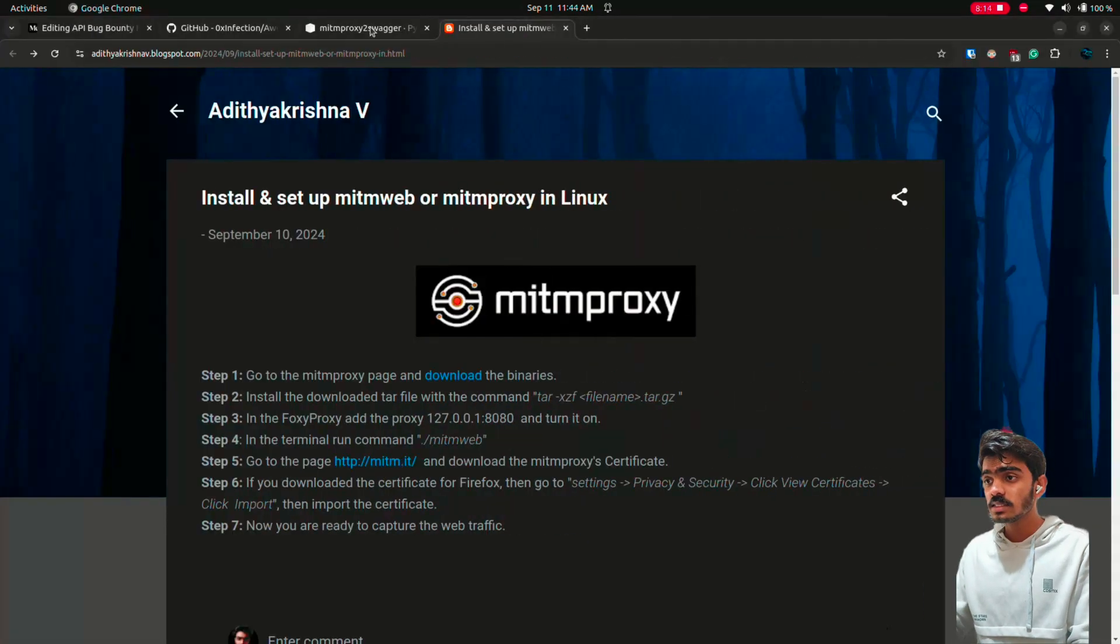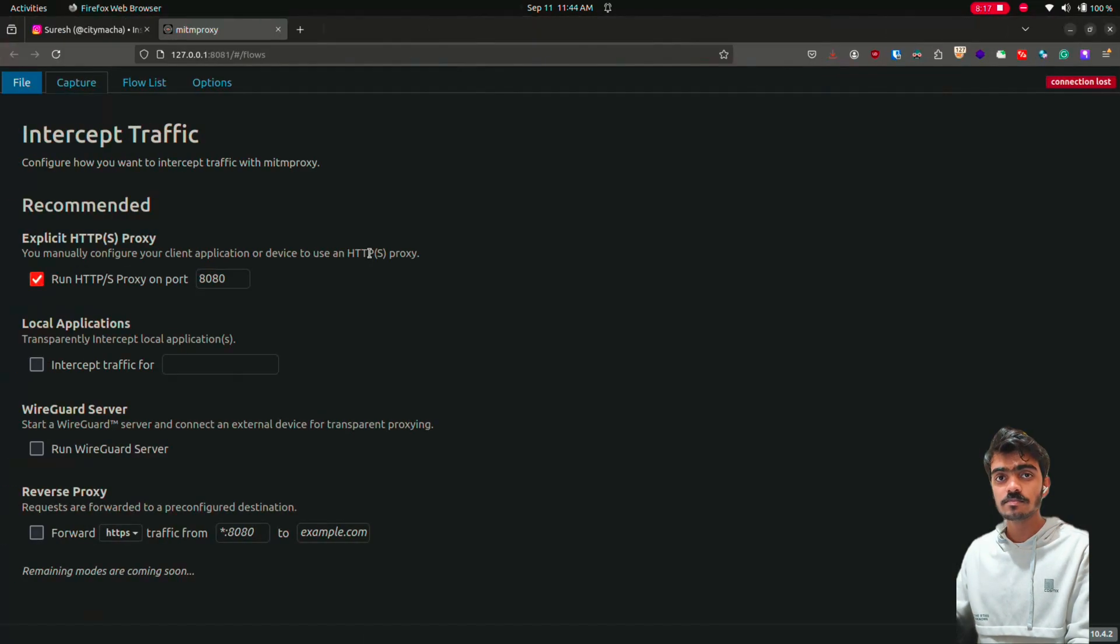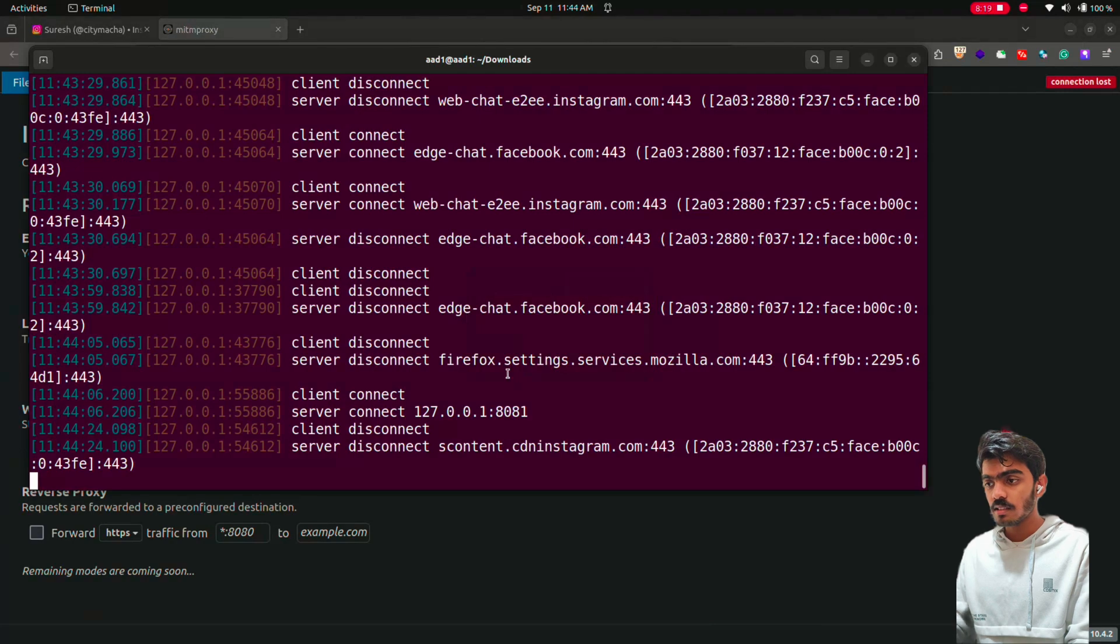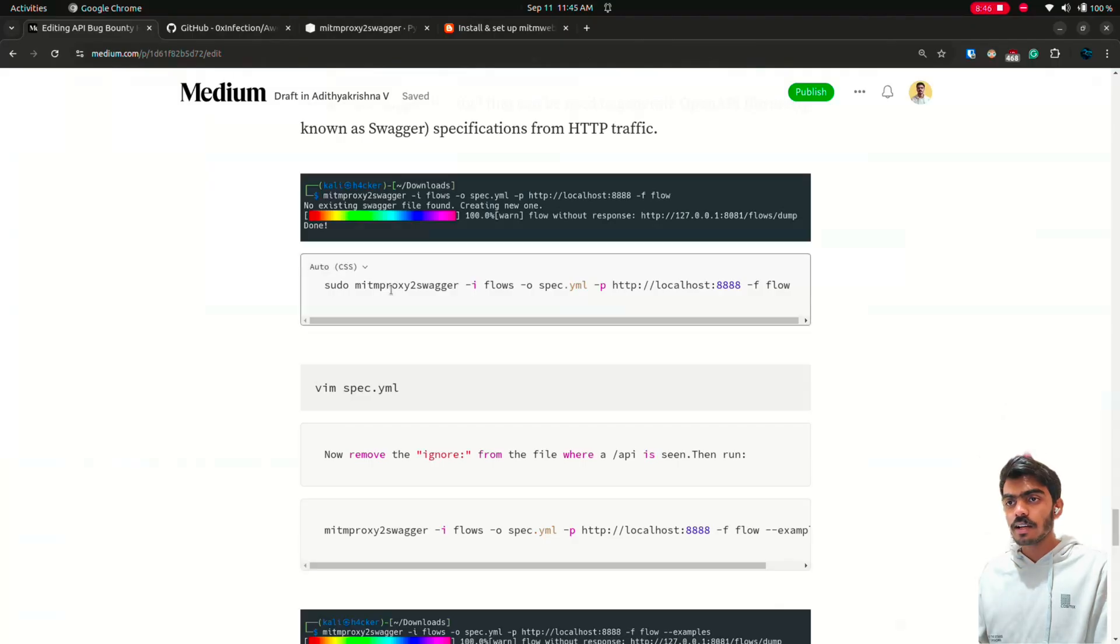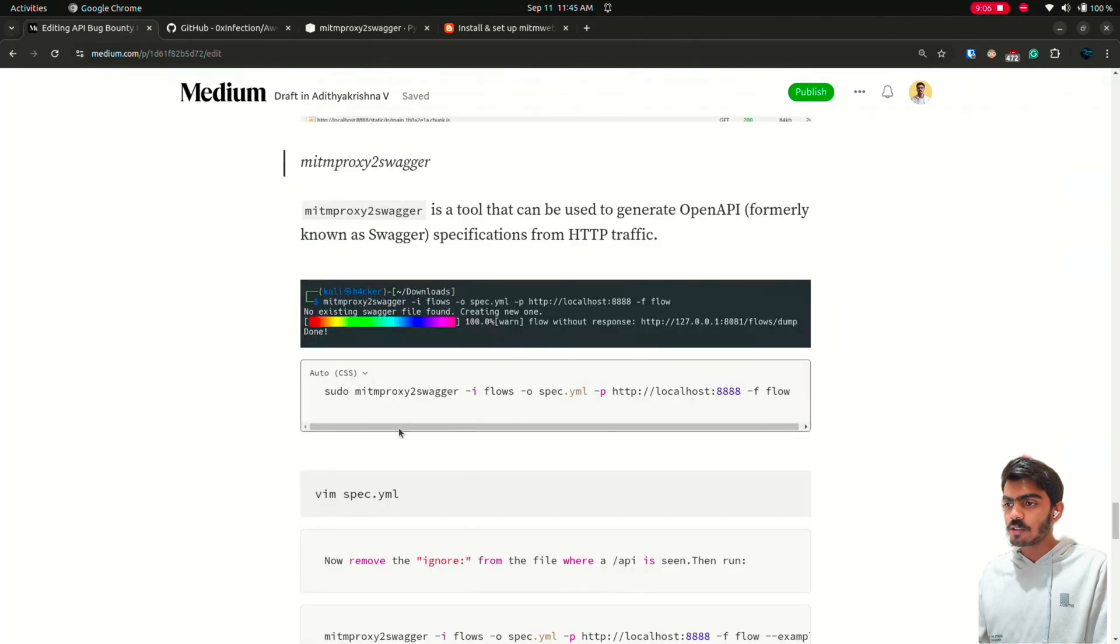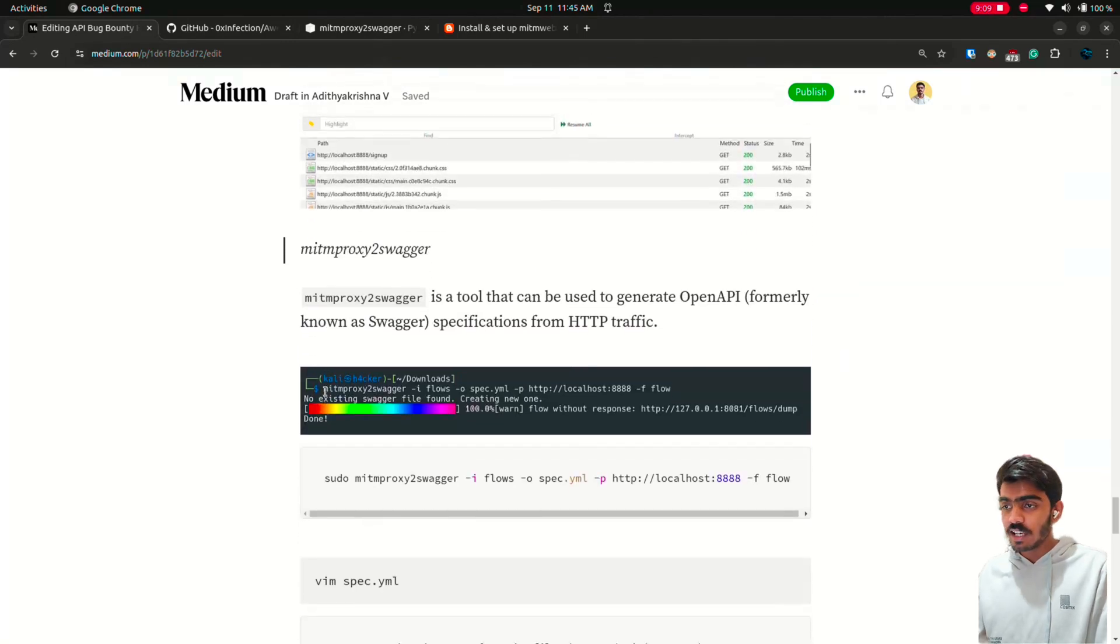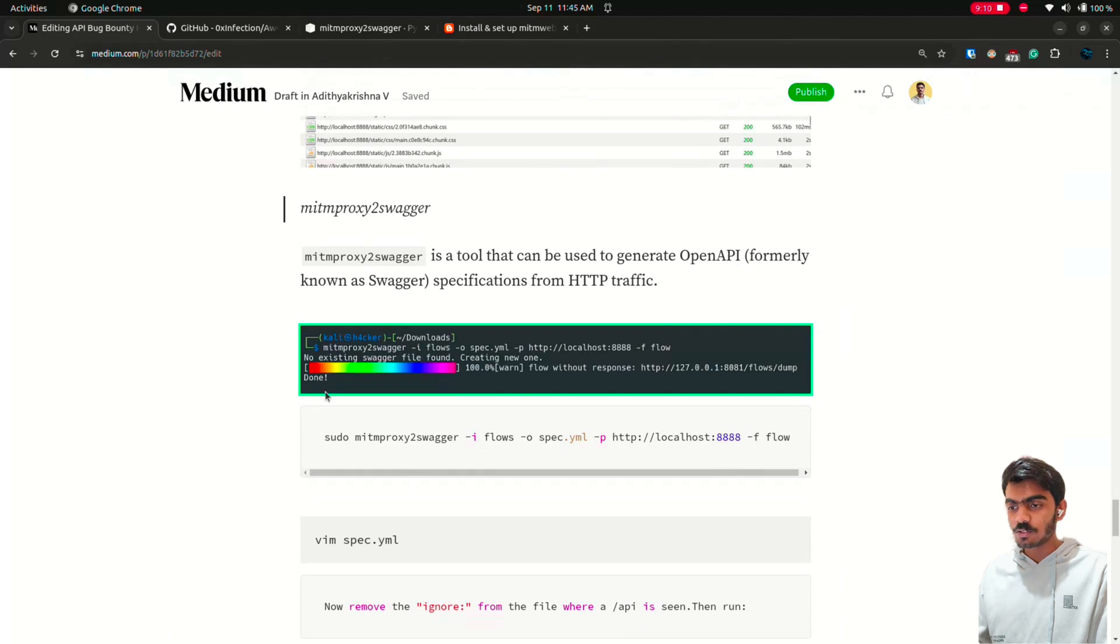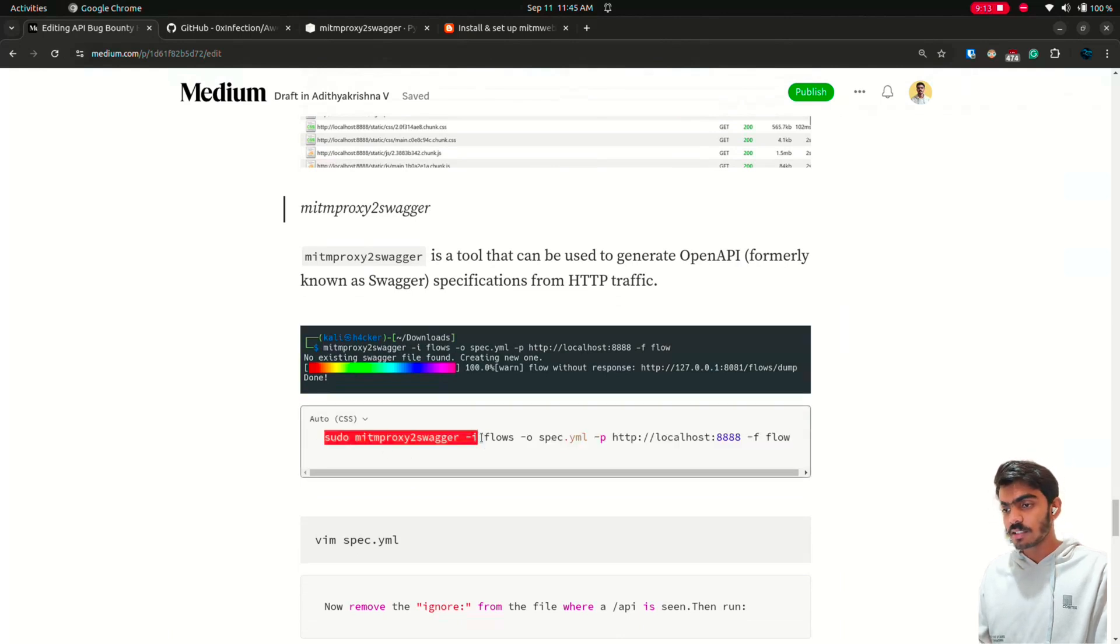Now install MITM proxy to swagger. Then come to your terminal and type in these commands. This is a blog I have been writing on reverse engineering API and reconnaissance. I will be releasing it soon. So, typing this command. MITM proxy to swagger.